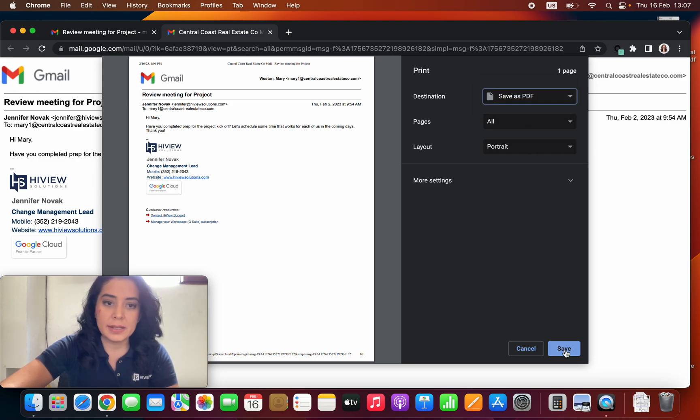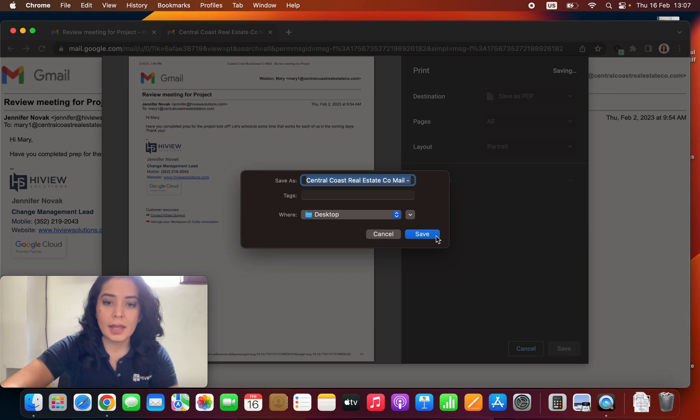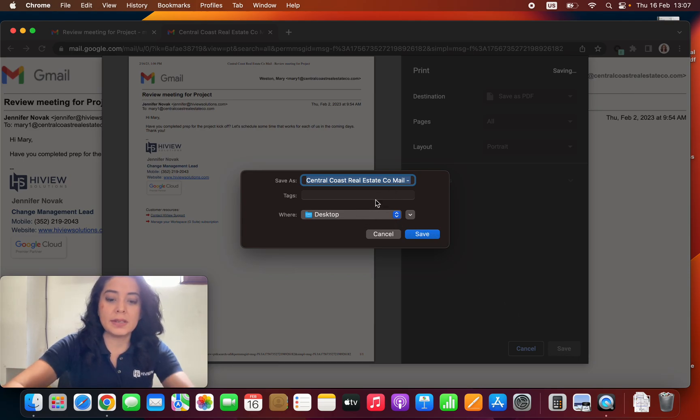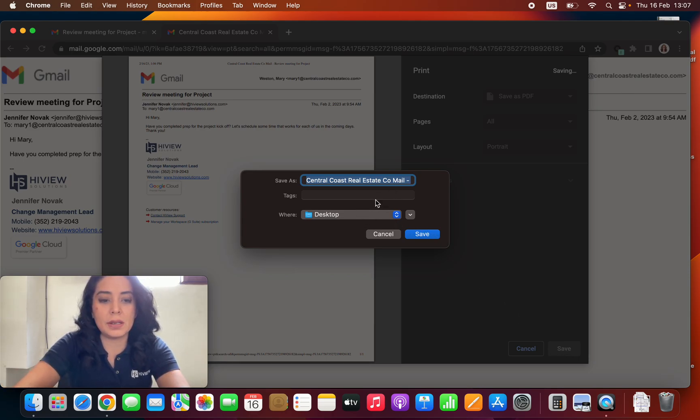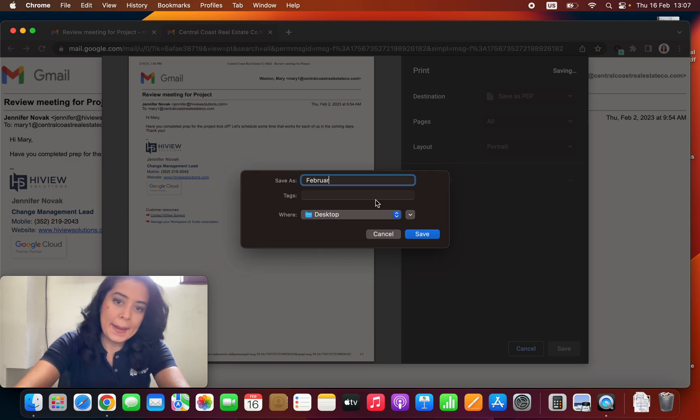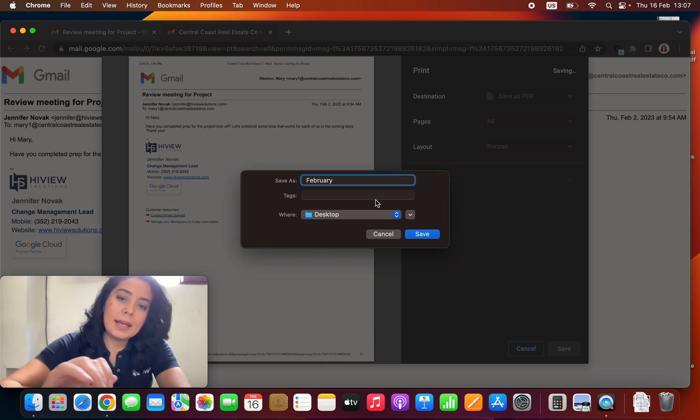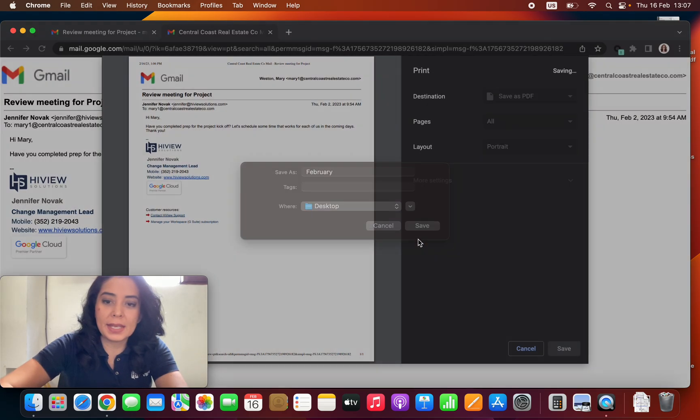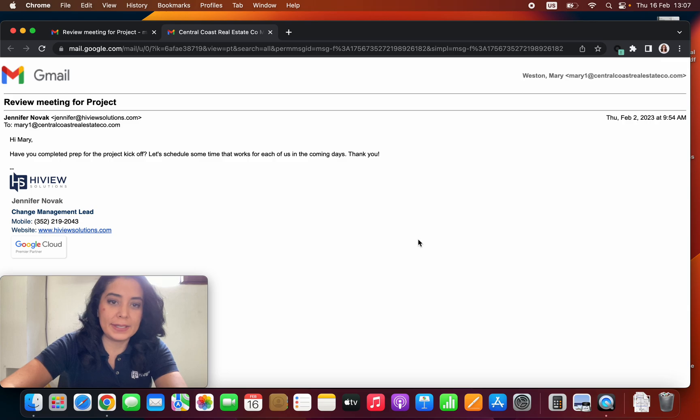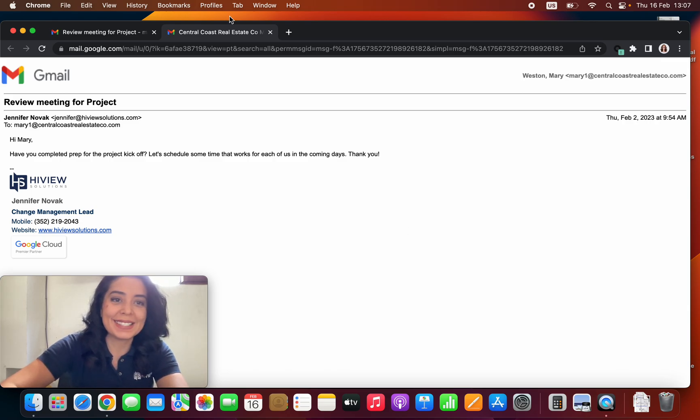And now I click on save. And again this is going to my desktop, so let's change the subject. Let's make it February and save it, so now there it is.